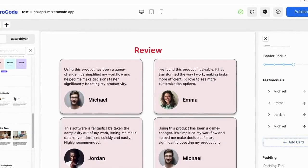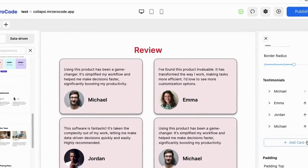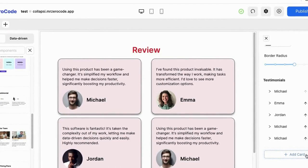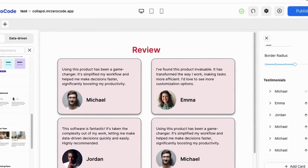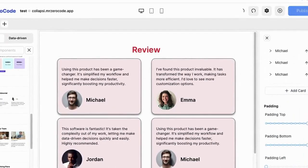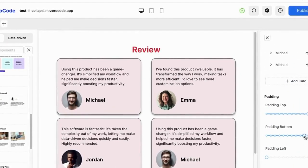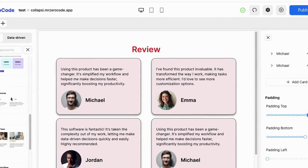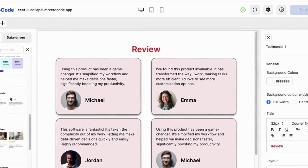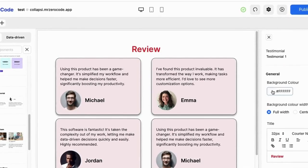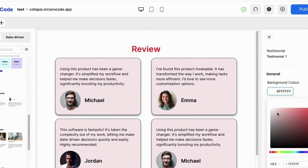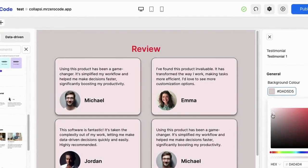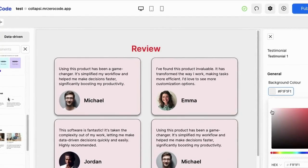You can easily add an extra card by clicking the add card button. If you want to adjust the padding, you can. The border color is also changeable if you want.